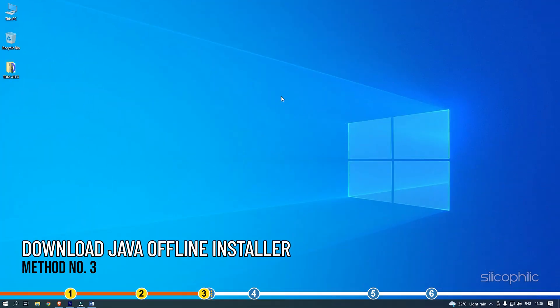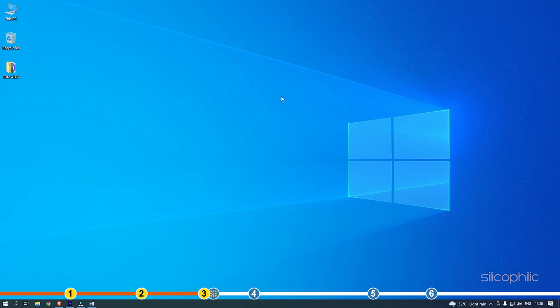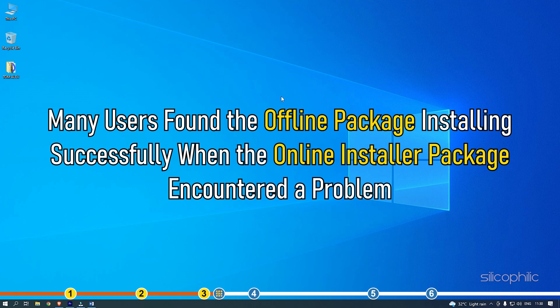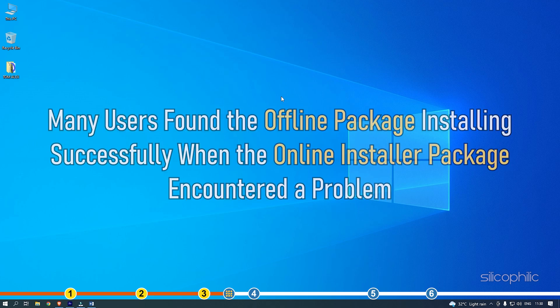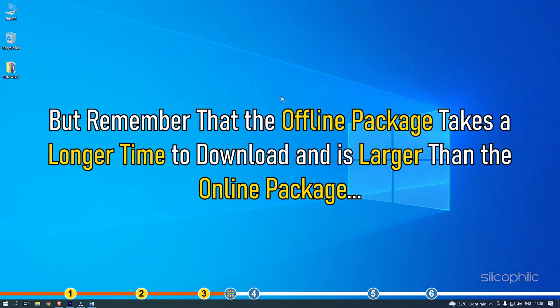Method 3. The next thing you can do is try the offline installer package developed for Windows. Many users found the offline package installing successfully when the online installer package encountered a problem. But remember that the offline package takes a longer time to download and is larger than the online package.